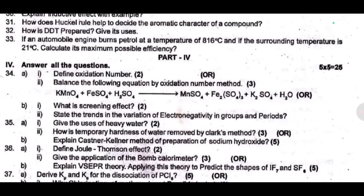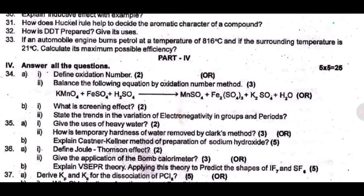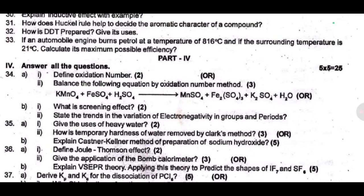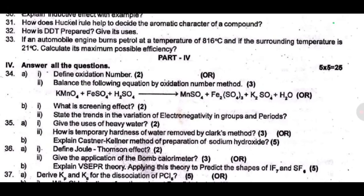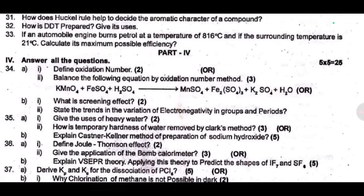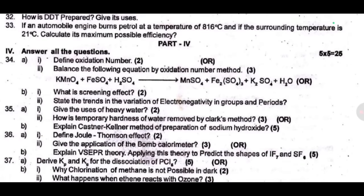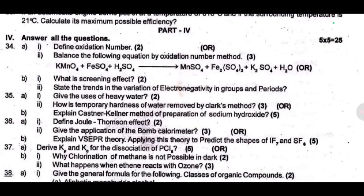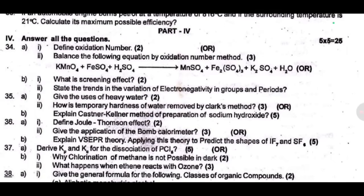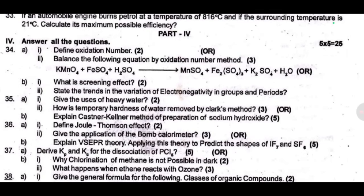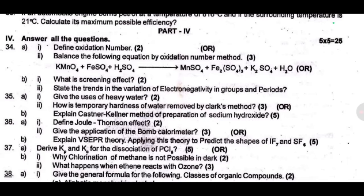Or, explain VSEPR theory; applying this theory, predict the shape of IF₇ and SF₆. Most most repetitive question. Thirty seven — derive Kp and Kc for the dissociation of PCl₅. Or, why is chlorination of methane not possible in the dark? What happens when ethane reacts with ozone?